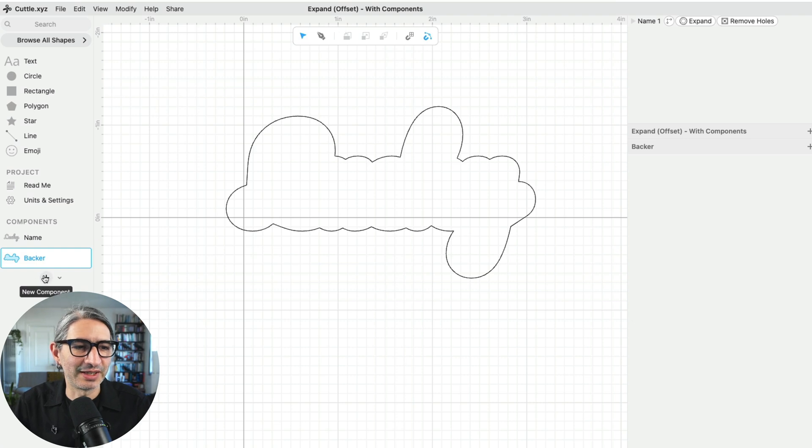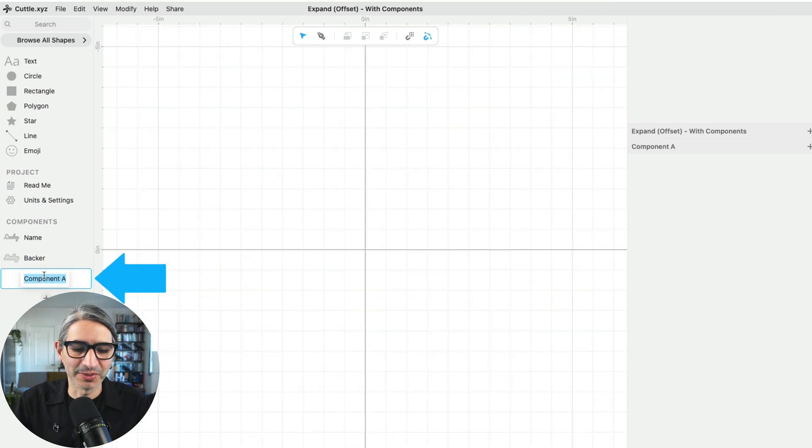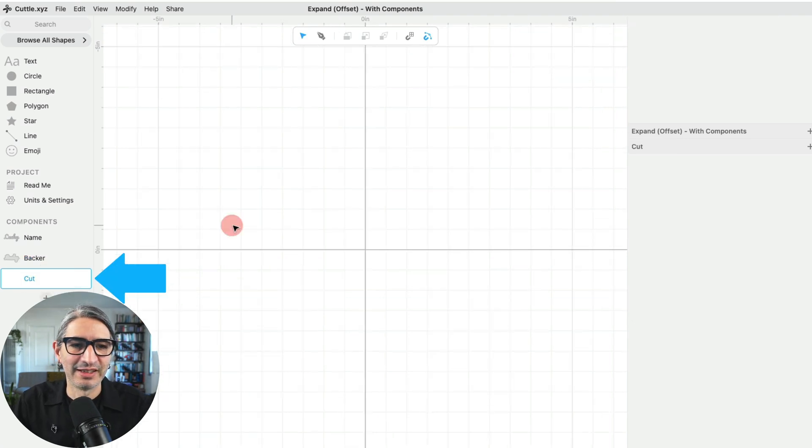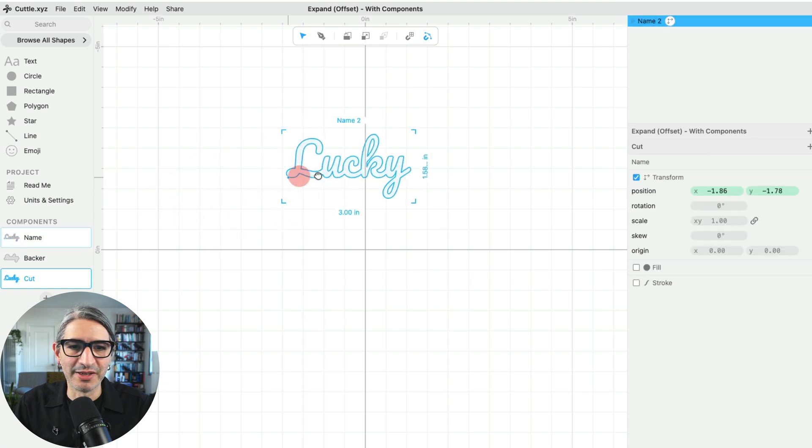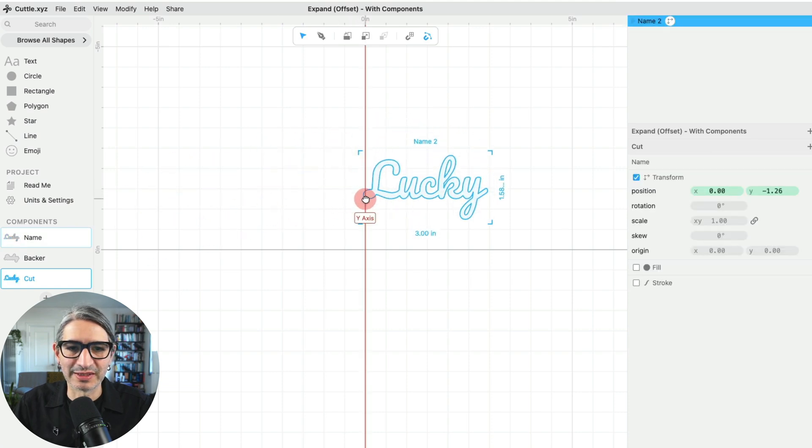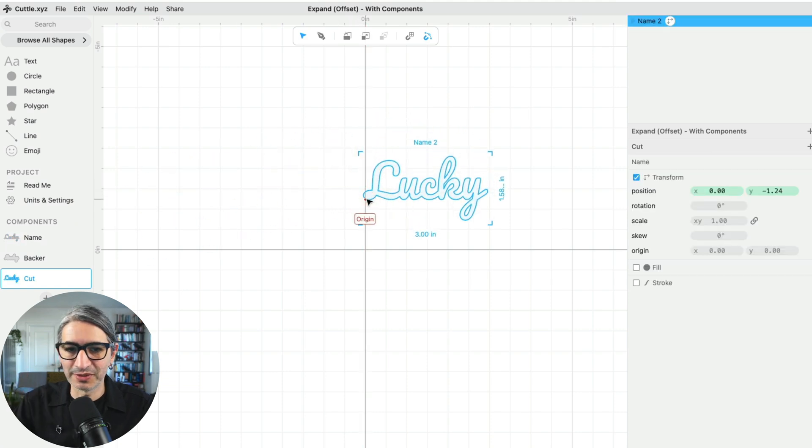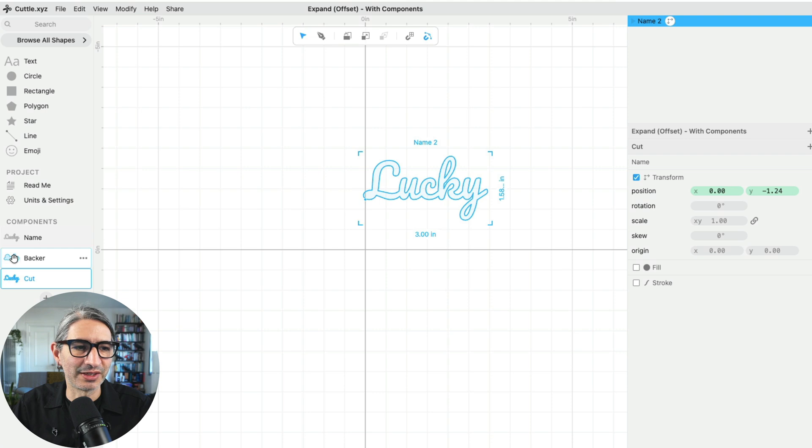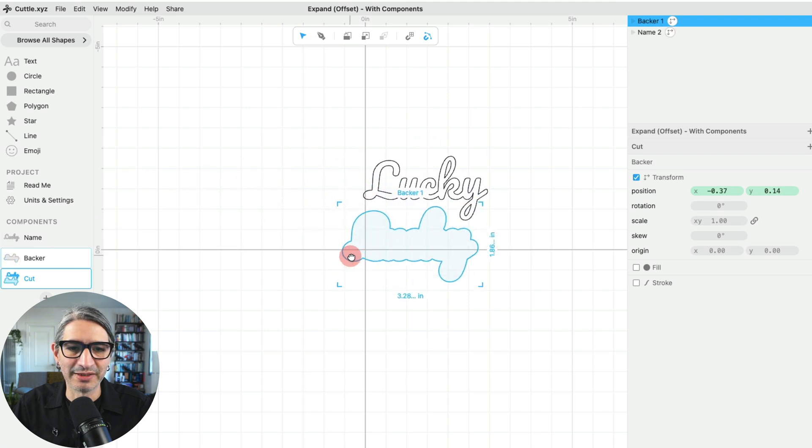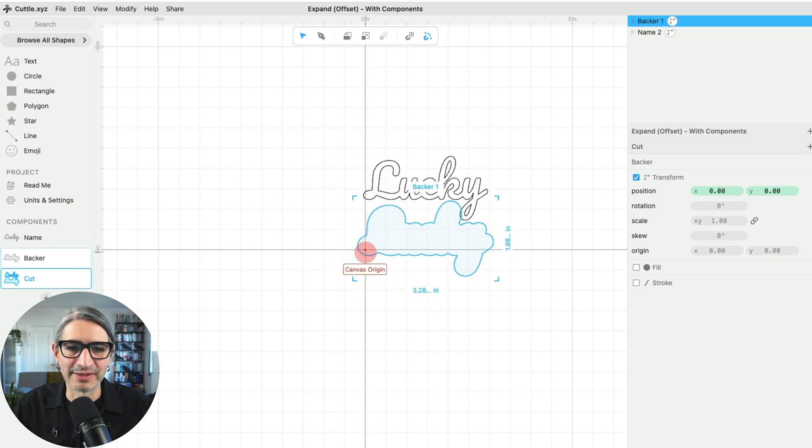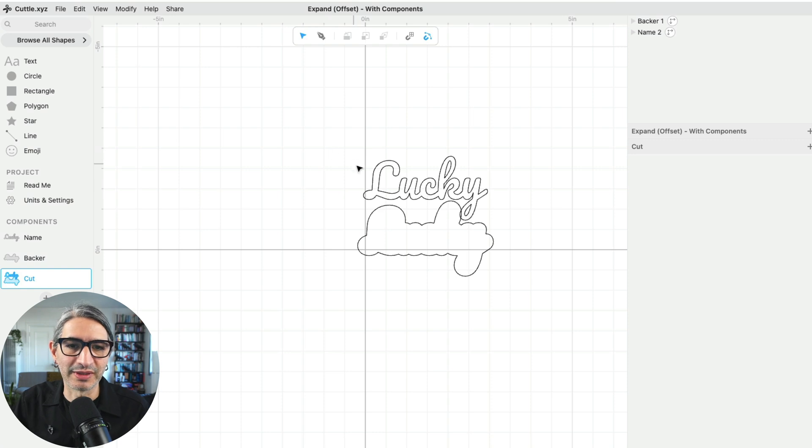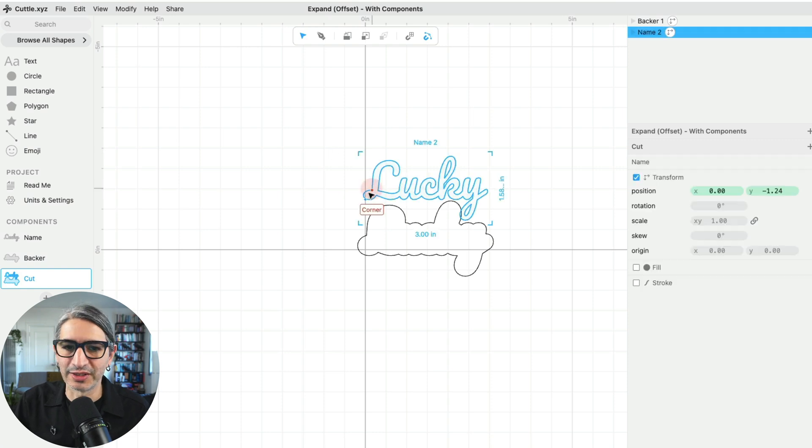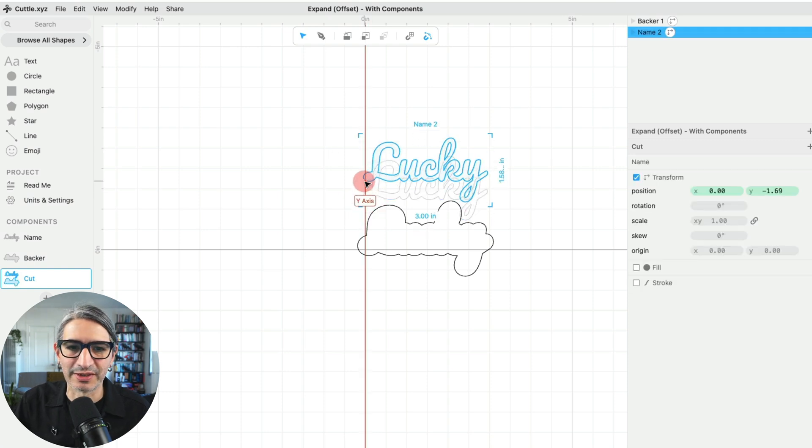So when I create another component, I'm going to call it cut. And then in this one I'm going to drag the name, which is the front of my design, then I'm going to drag the backer, which is the back of my design. And now here I can export these and cut it in my laser cutter.